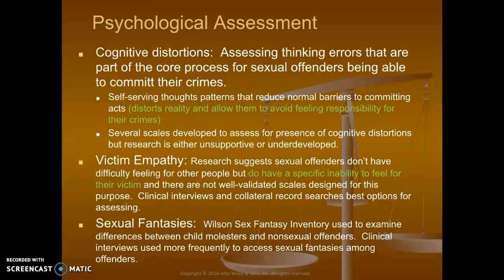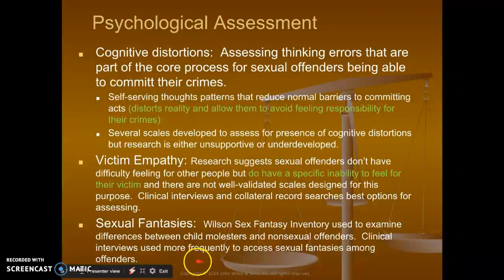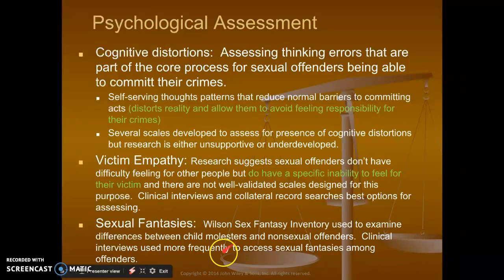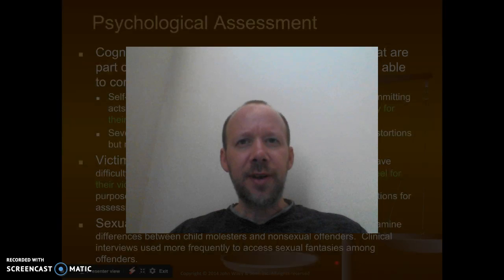Sexual fantasies — the Wilson Sex Fantasy Inventory is used to examine differences between child molesters and non-sexual offenders. Clinical interviews are used most frequently to assess sexual fantasies among offenders. We're delving into what arouses them, what gives them a sense of excitement, but also power and control. Those two words really haven't come up enough — remember, when it comes to sexual assaulting, there's always an element of control and power.